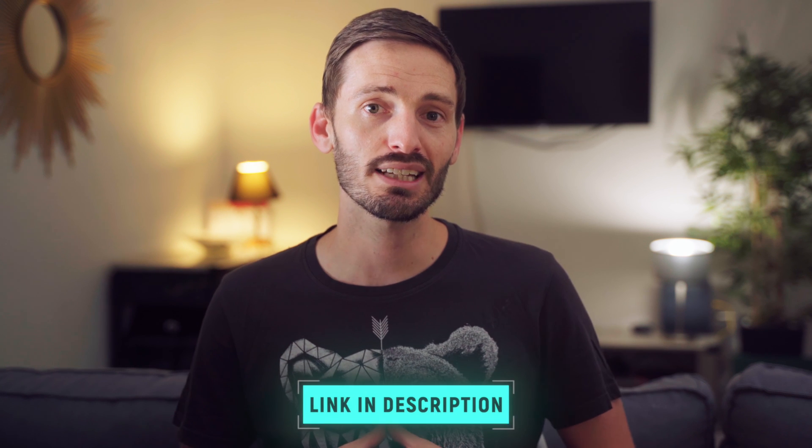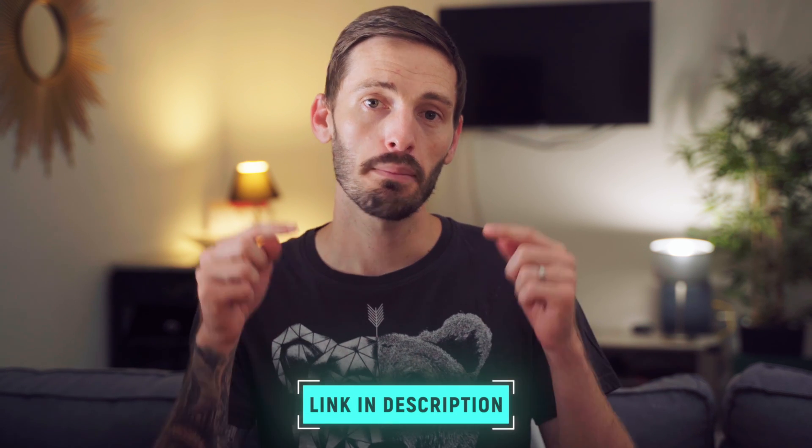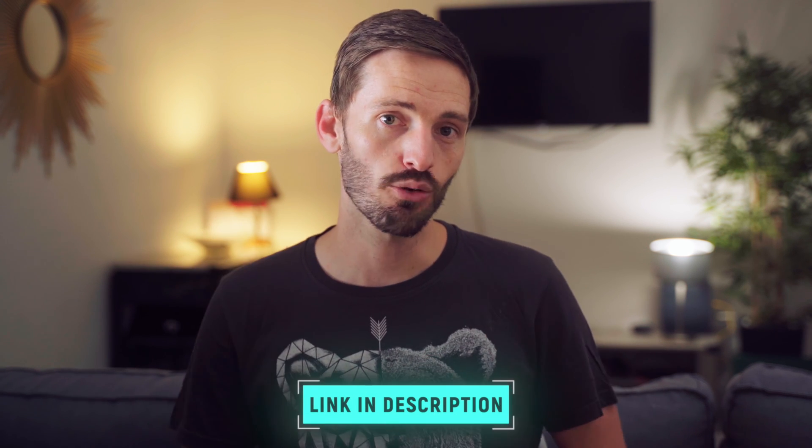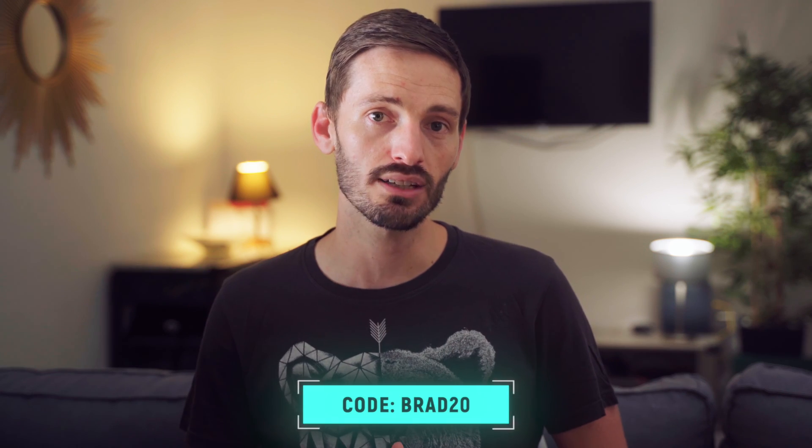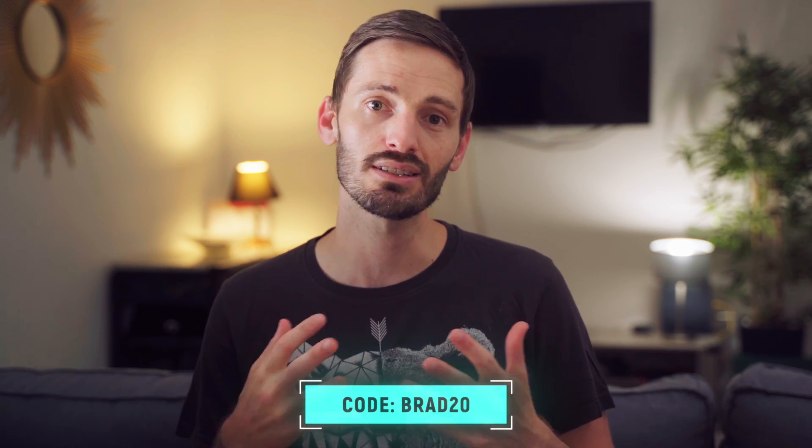Color Finale 2 Pro is an incredible color grading plugin and I use it all the time. If you'd like to get your hands on it, make sure you enter the giveaway down below or use the coupon code BRAD20 at checkout to get 20% off.